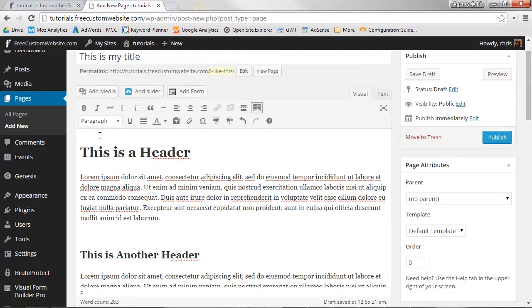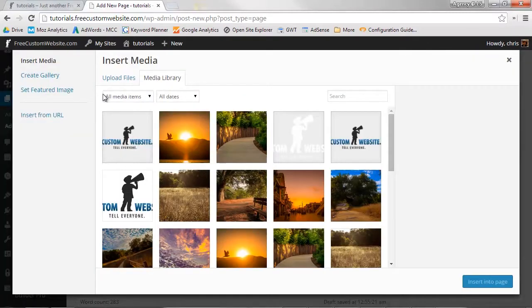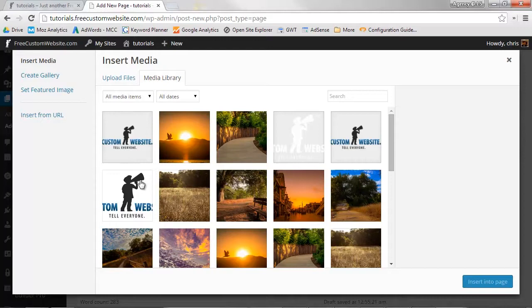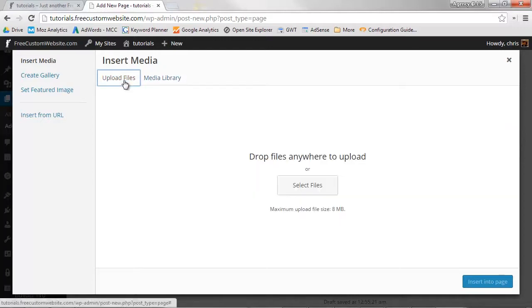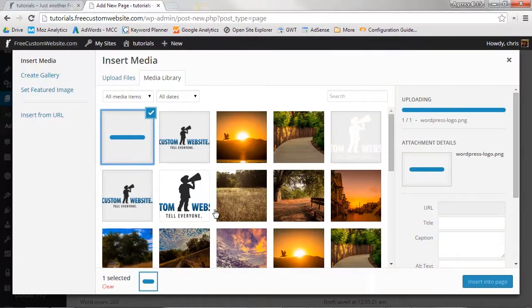Now click Add Media. You can either select an image from your current media library, or you can select a new file from your hard drive. Click Select Files and select your desired image.